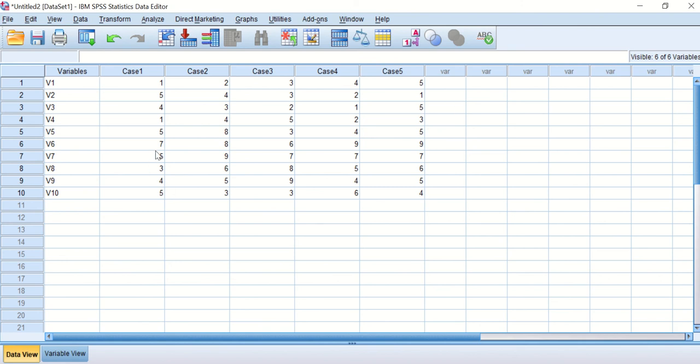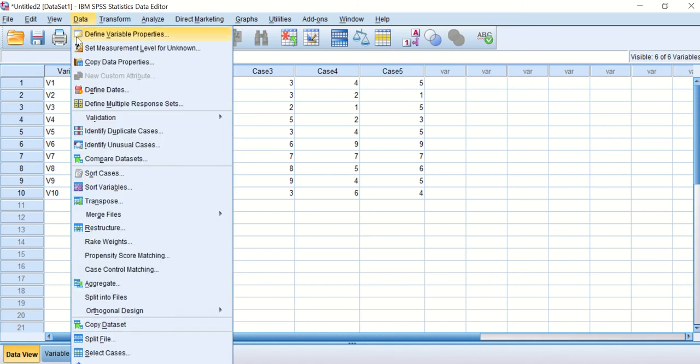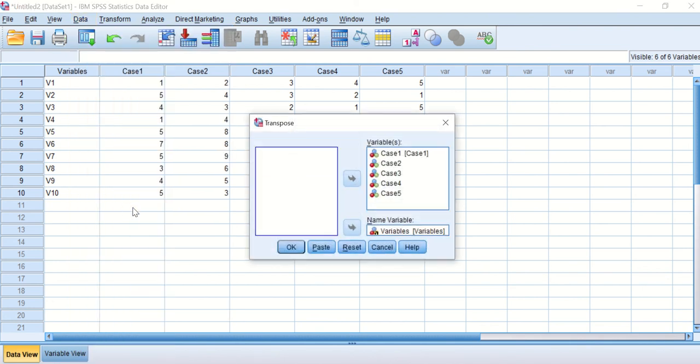This can be done through SPSS. To do that, click on Data and then scroll down to Transpose. This is one of the key functions in SPSS. Click on that and your window will appear.